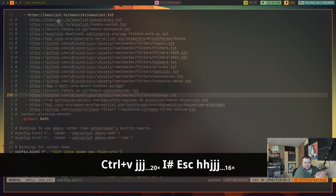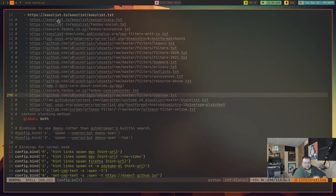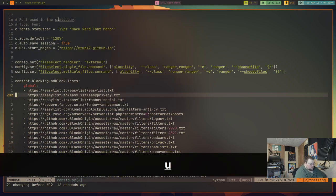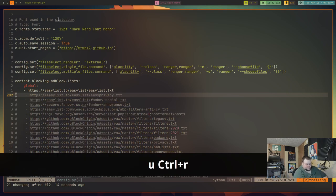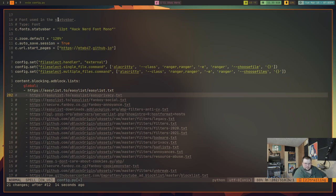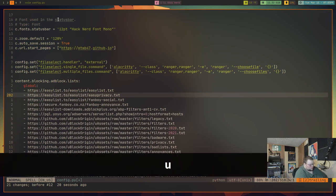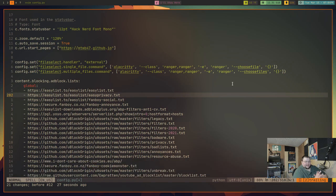The next one I want to cover real quick: let's say you commented out something by mistake or you didn't want to do the things you just did. U to undo. Control R to redo. Real simple, right? There's nothing there that is overly complicated. U to undo, control R to redo.